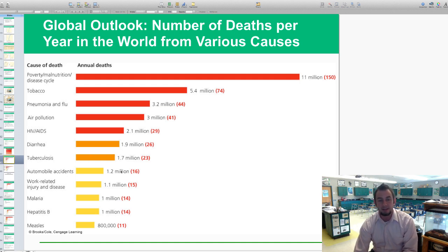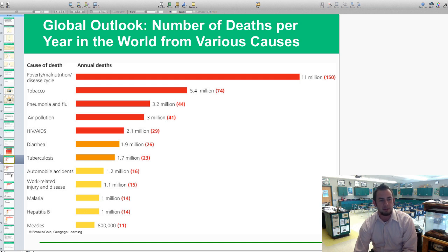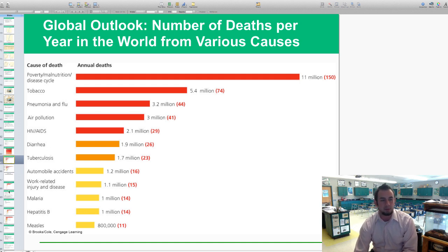Automobile accidents account for 1.2 million deaths, worker-related injuries 1.1 million, malaria 1 million, Hepatitis B 1 million, and measles 800,000. Those are your top causes of death annually per year.